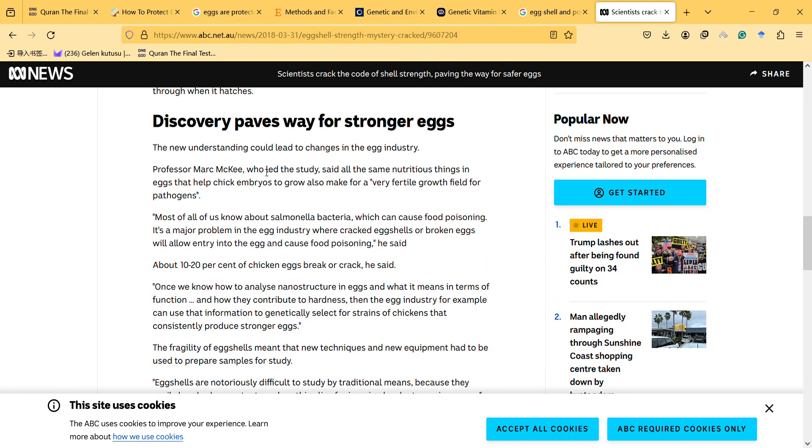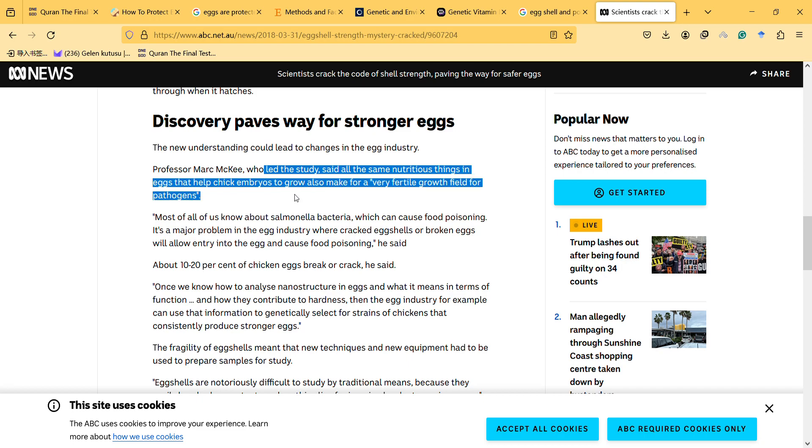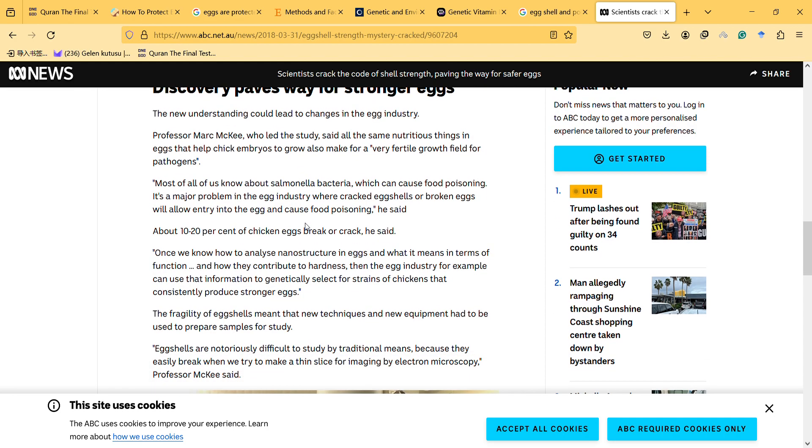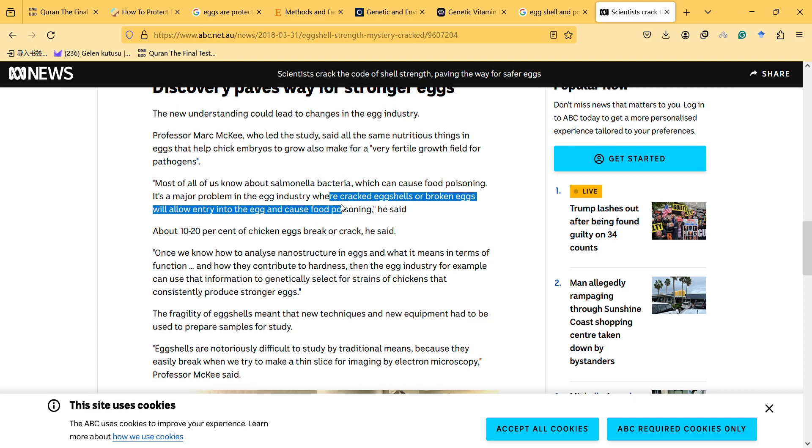Professor Mark Mackey, who led the study, said all the same nutritious things in eggs that help chick embryos grow also make for a very fertile growth field for pathogens. Most of all of us know about Salmonella bacteria, which can cause food poisoning. It's a major problem in the egg industry where cracked egg shells or broken eggs will allow entry into the egg and cause food poisoning.